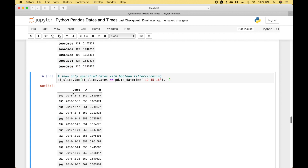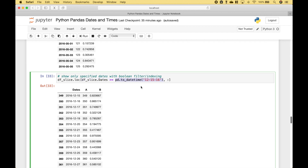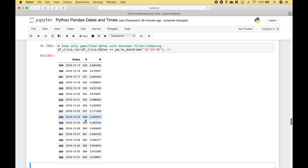Here we have another example using a Boolean type filter. We want to include dates greater than or equal to December 15th, 2016. We reference our data frame, use .loc[] to access rows by label, then in square brackets specify the row criteria followed by a comma and colon to include all columns. For the criteria we reference the dates column and check for values greater than or equal to December 15th, 2016, specifying the date with pandas.to_datetime(). Running it shows only dates on or after December 15th, 2016.